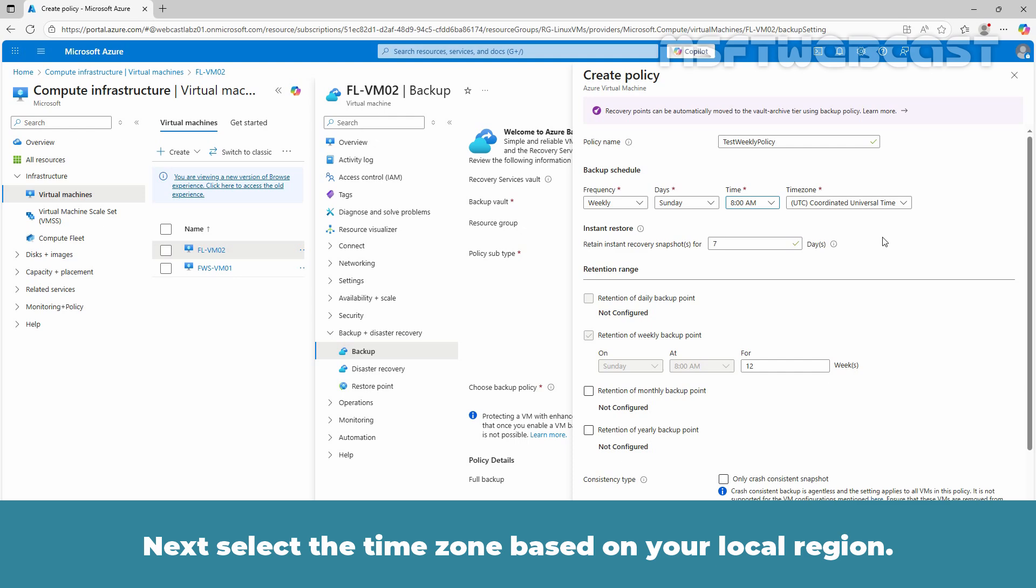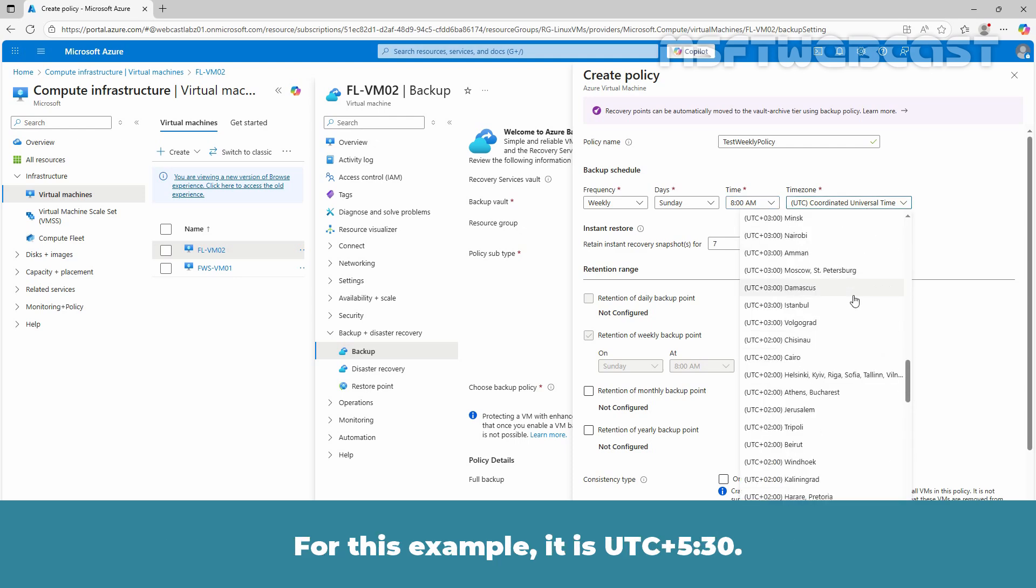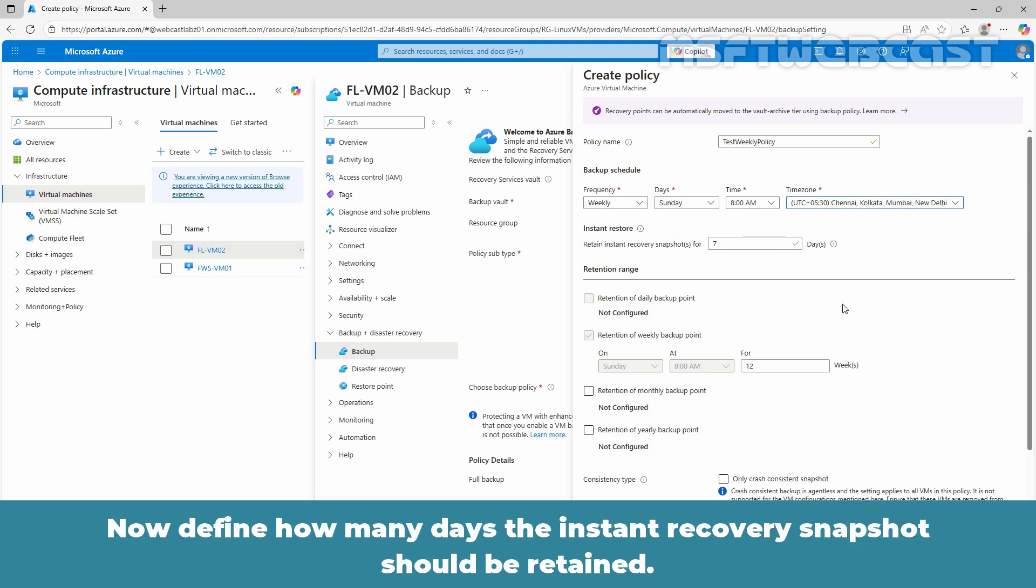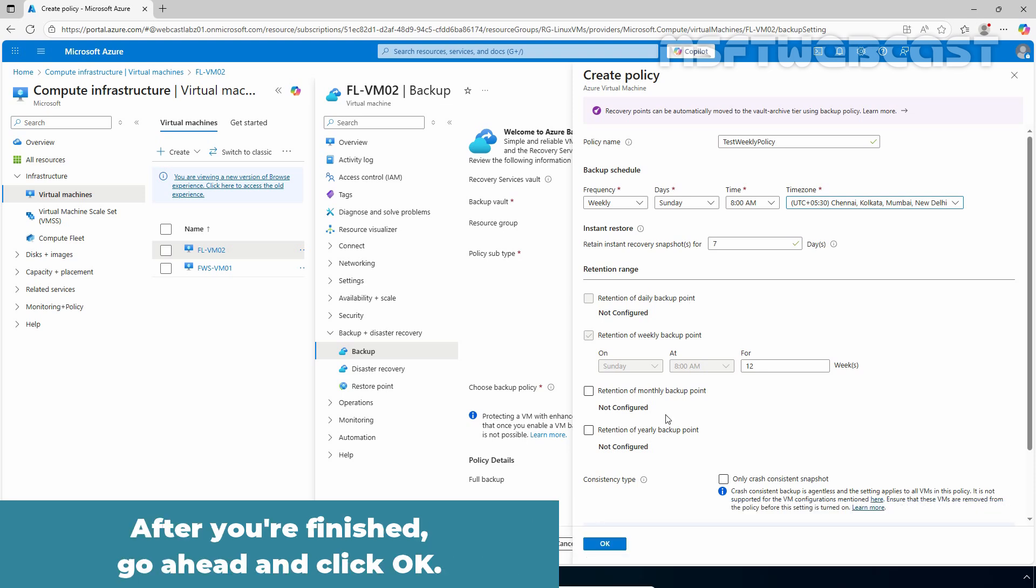Next, select the time zone based on your local region. For this example, it is UTC plus 5:30. Now define how many days the instant recovery snapshot should be retained. You can also select the retention of monthly or yearly backup points if needed. After you have finished, go ahead and click OK.